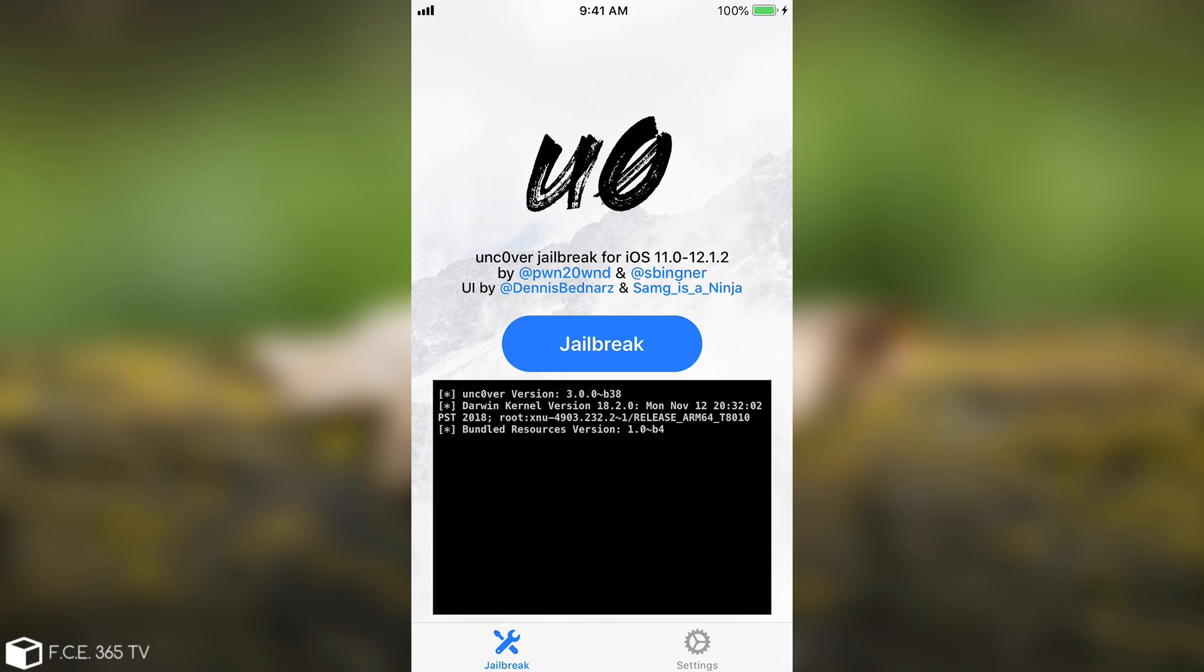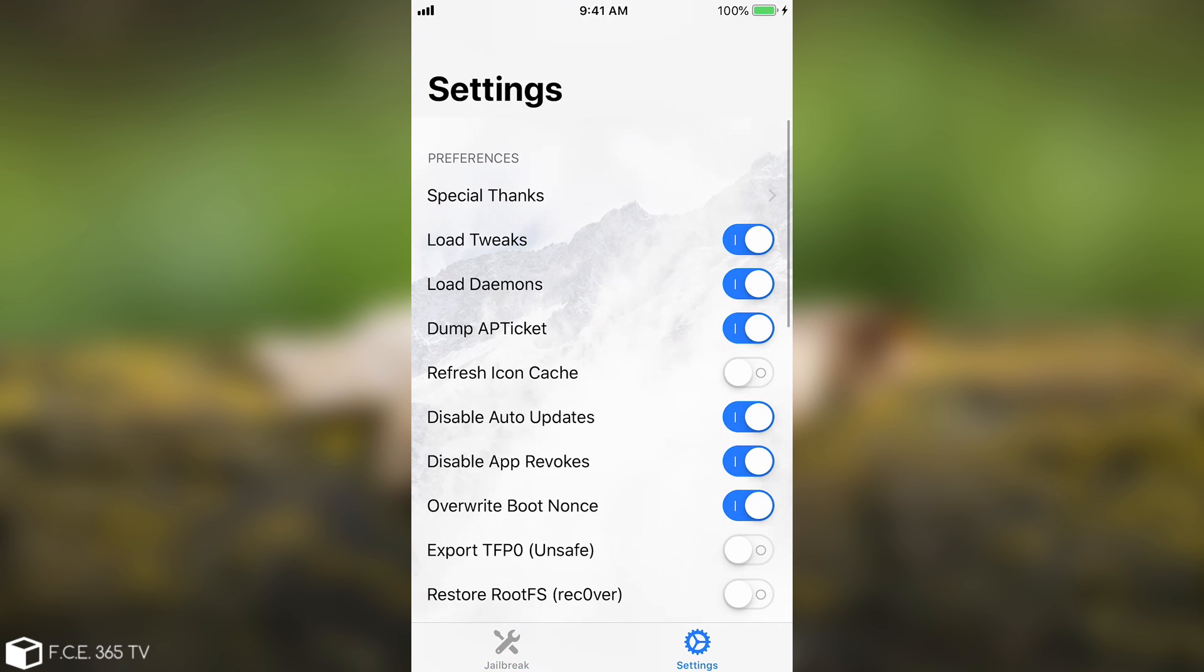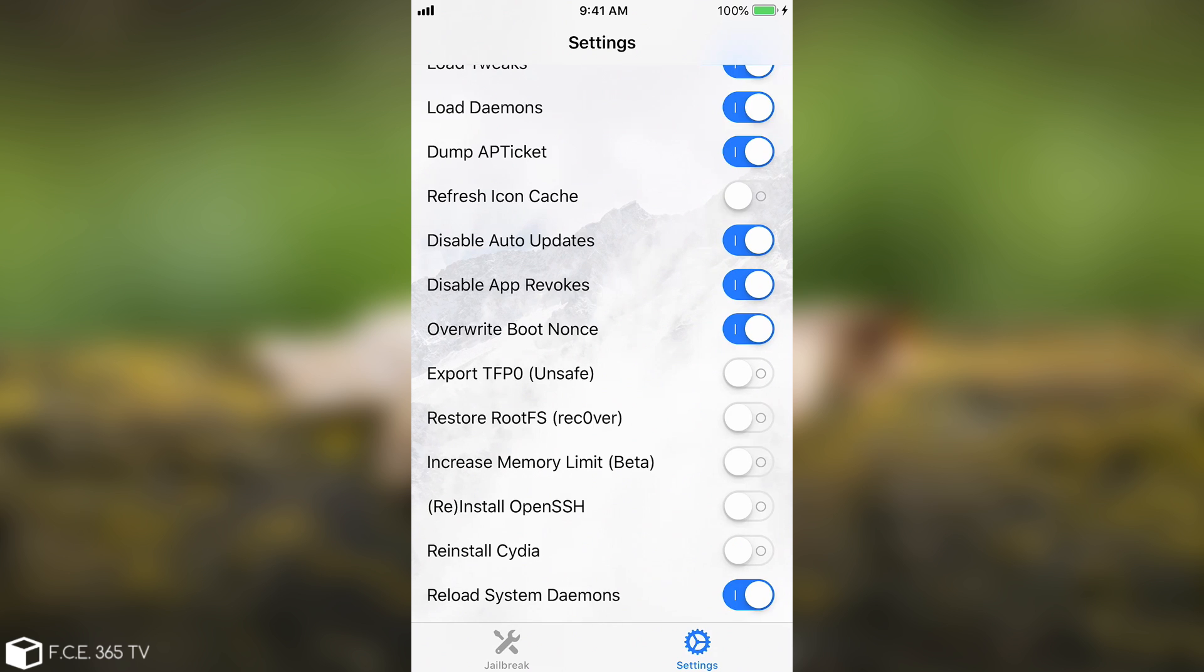Now there is a mechanism inside Unc0ver and this one is not guaranteed to actually fix every single possible error. That's impossible, you cannot account for every single error possible. But this one in here is actually doing a very good job and the Unc0ver jailbreak is the only jailbreak I know of that has a built-in mechanism that you can use in order to fix the jailbreak itself.